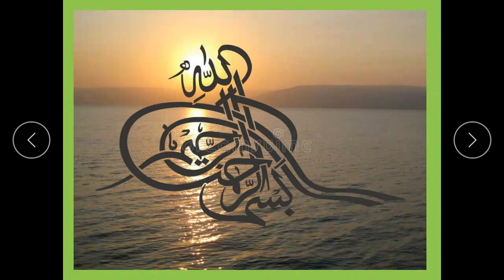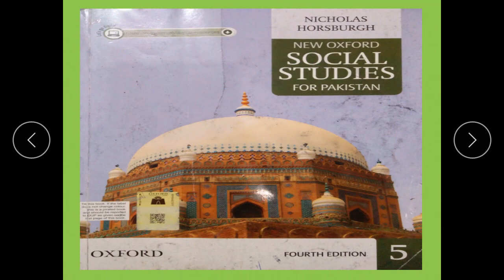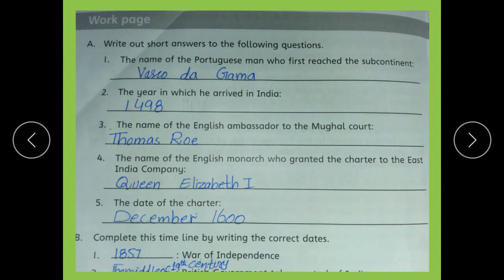Bismillah Ar-Rahman Ar-Rahim. I begin in the name of Allah, the most Gracious, the most Merciful. Social Studies page number 120 — write down short answers to the following questions.